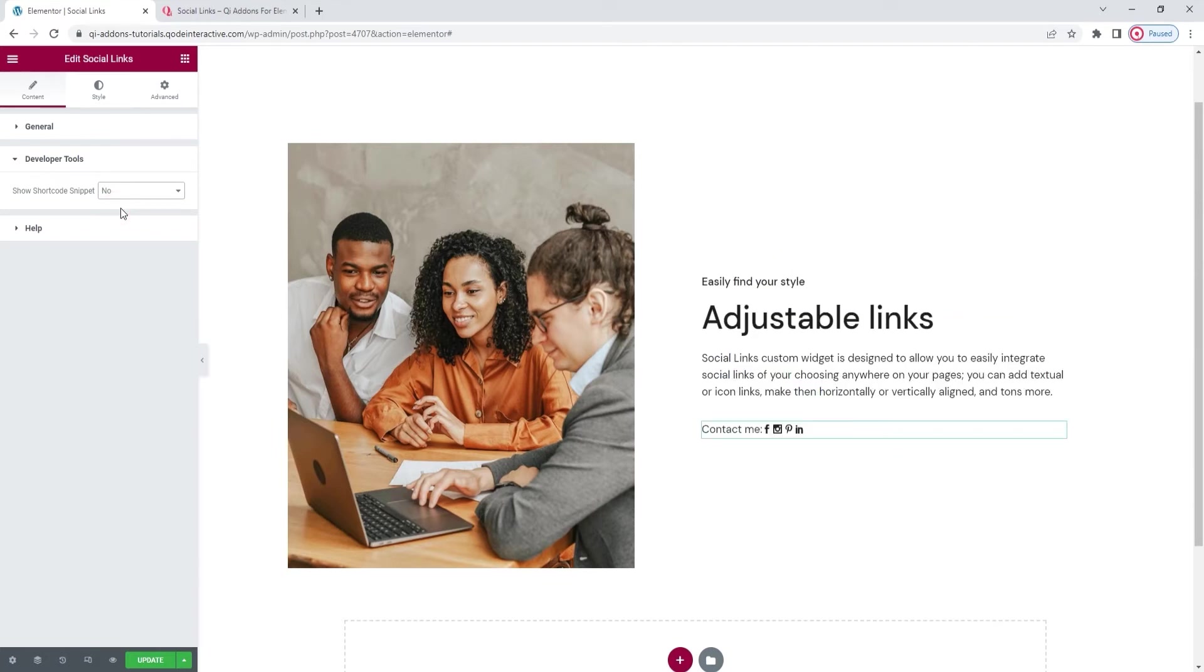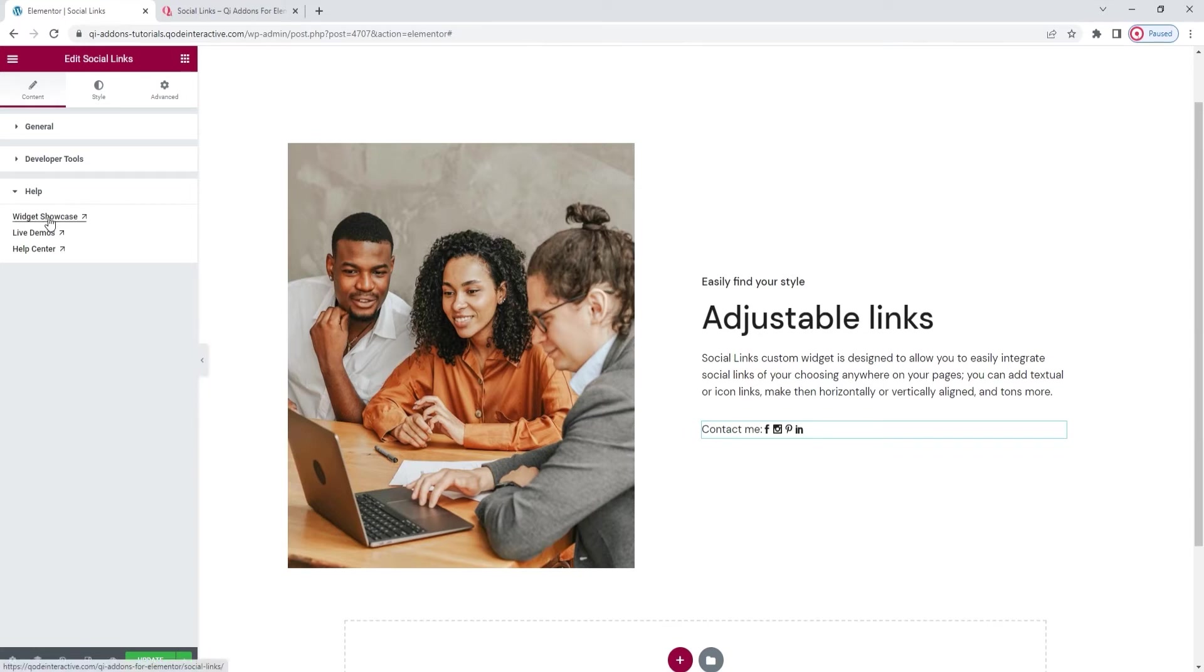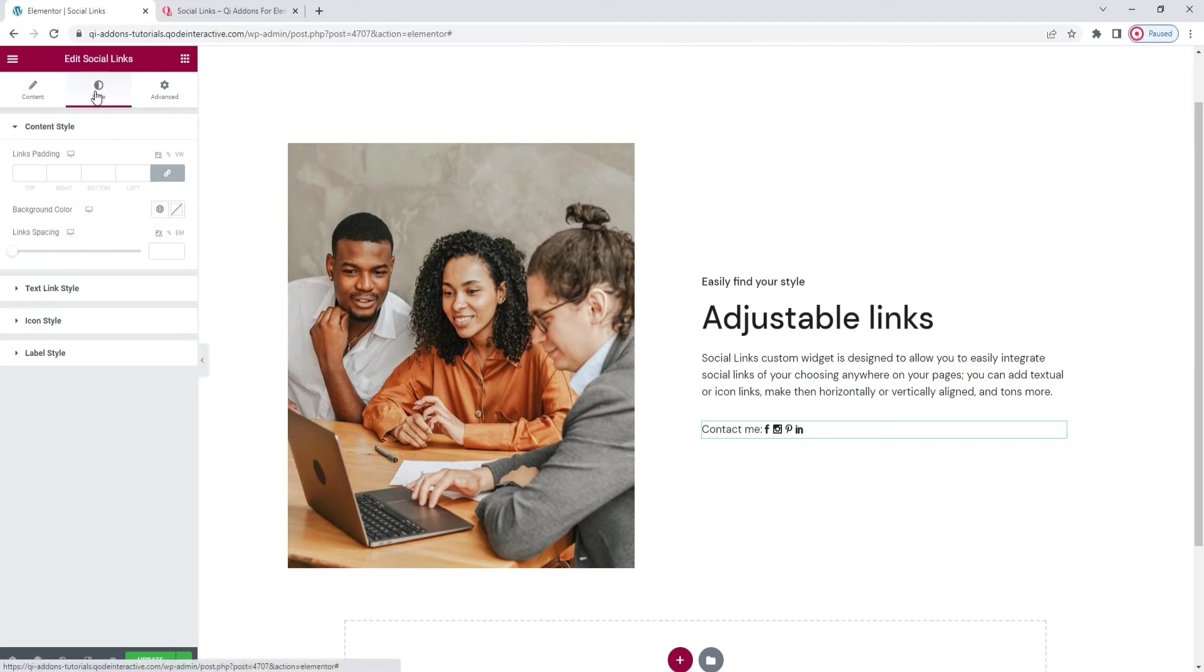And under that we have the help section where you can find some helpful resources and a link to our help center in case you need it. So that was everything we had in the first tab. Now moving on to the second one: Style.